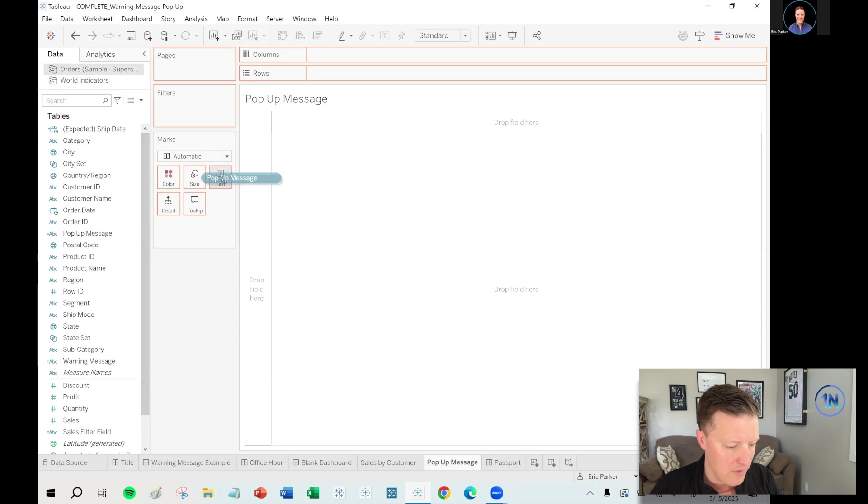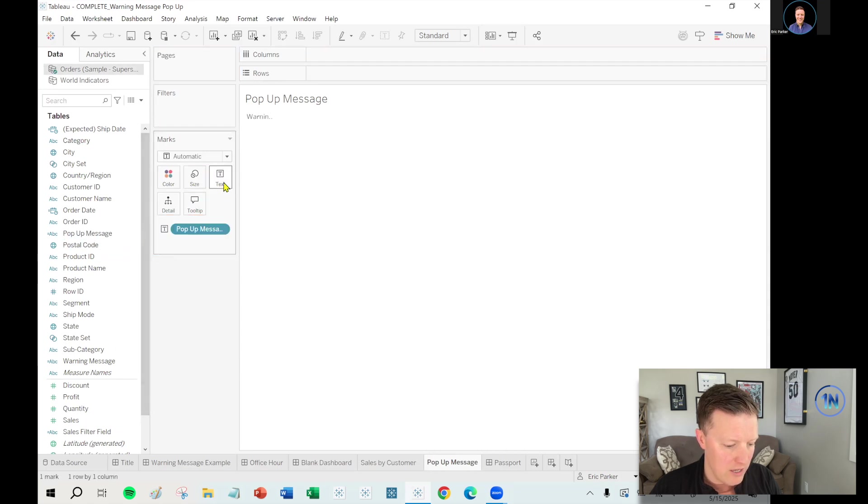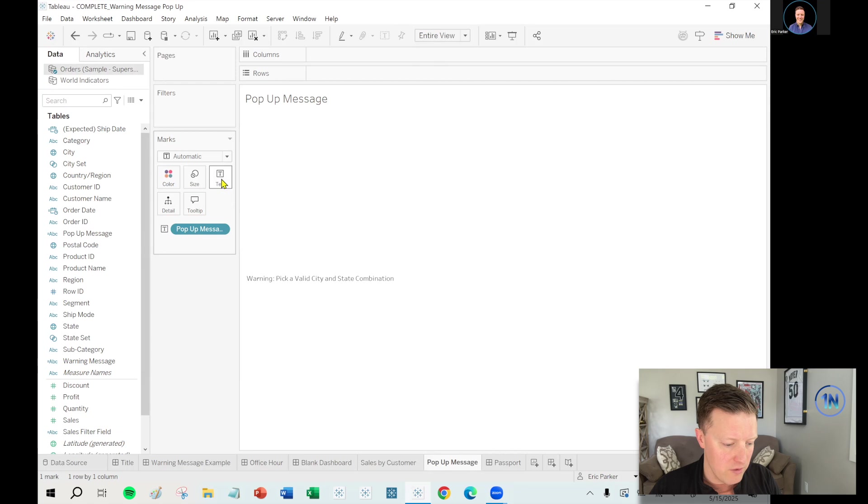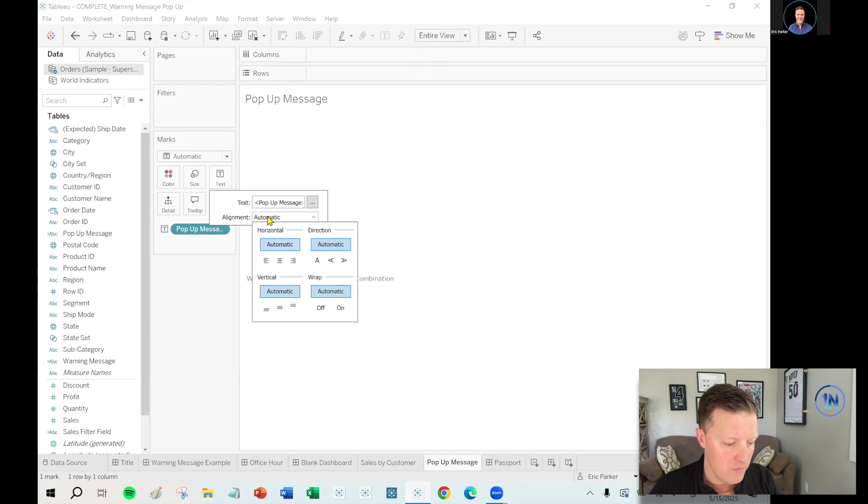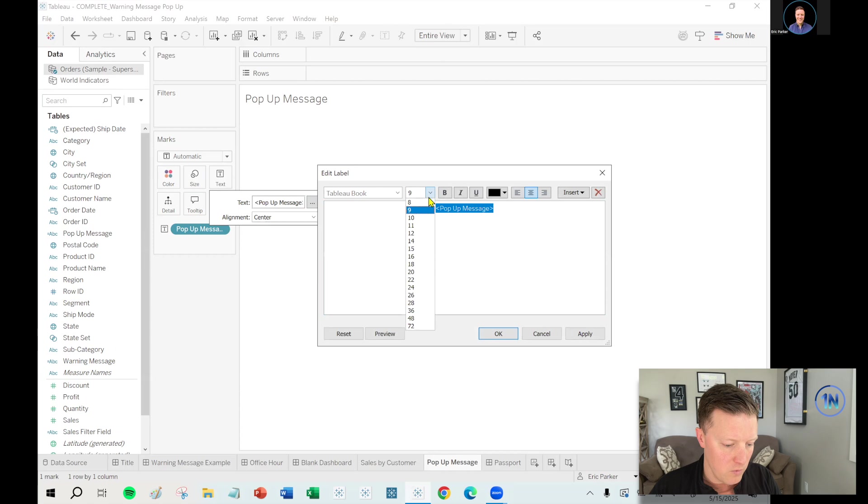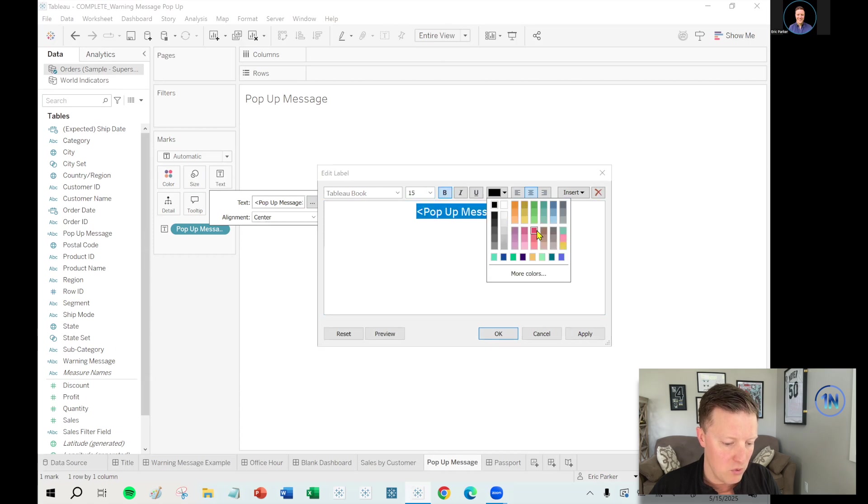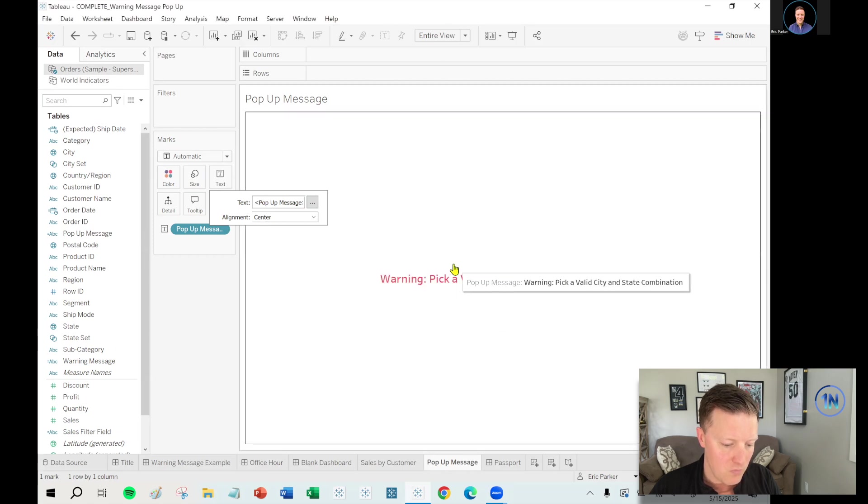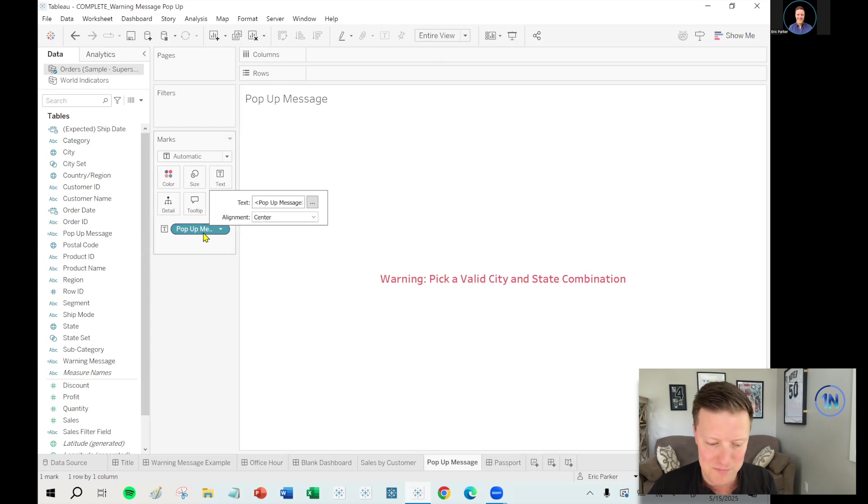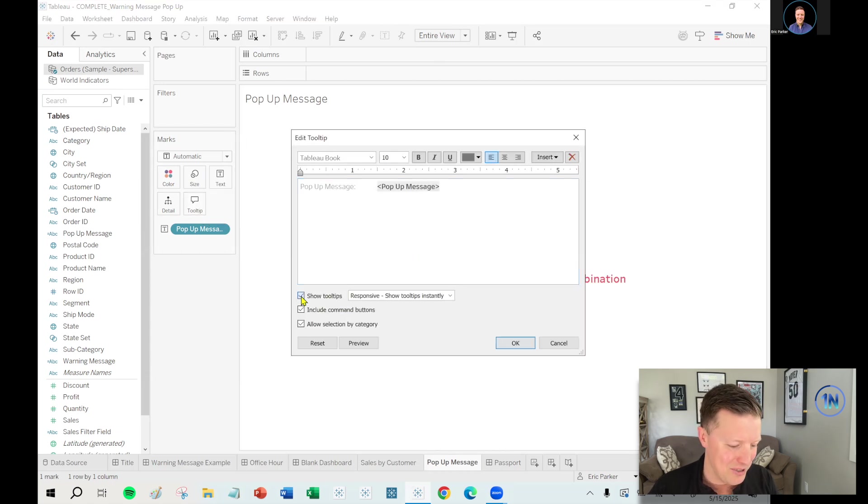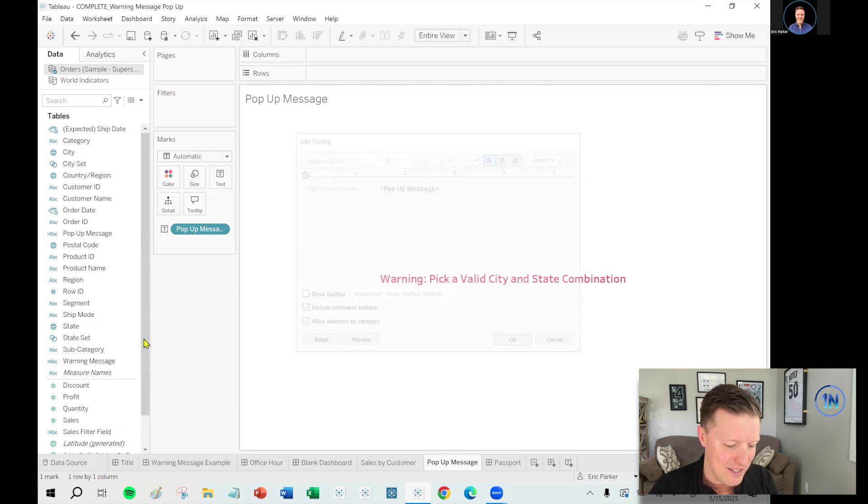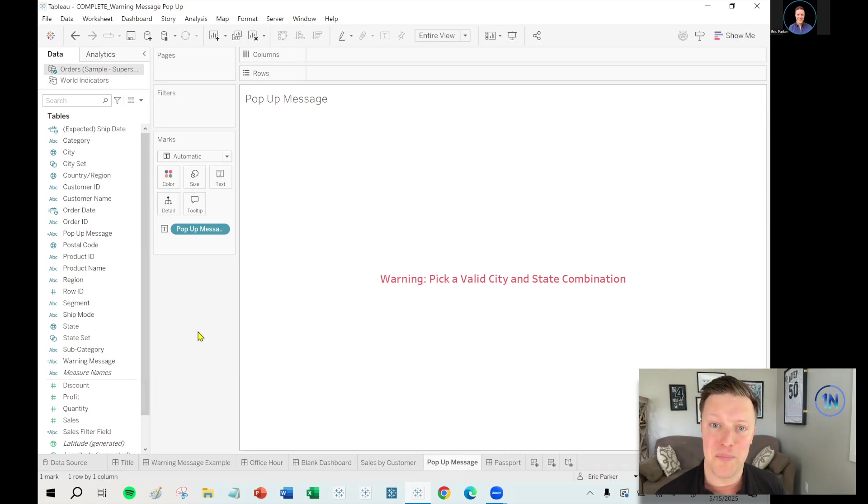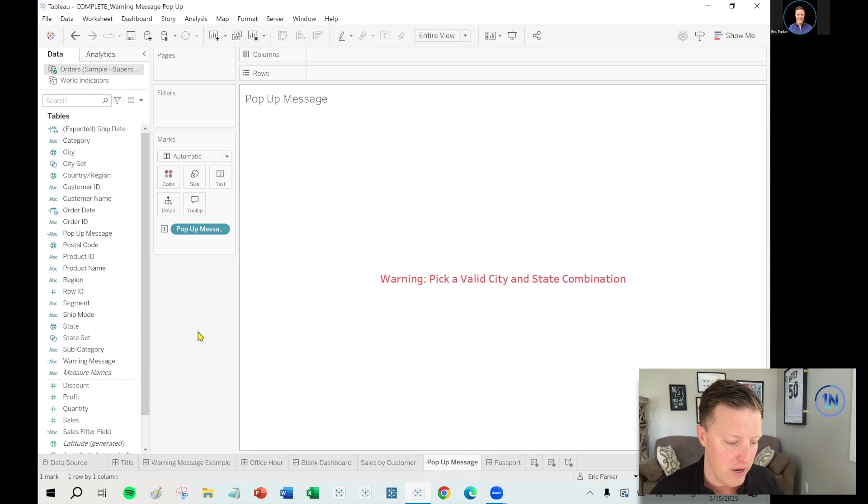Okay. So let me hit my dropdown here. Let's call this my popup message. I don't know what I've called my previous calculations. Say warning, pick a valid city and state combination. Okay. So I'm going to grab that, put that on text in this worksheet, change the worksheet fit to entire view. Let's center align the text. Let's make the text bigger. I'll make it size 15 and bold and red.